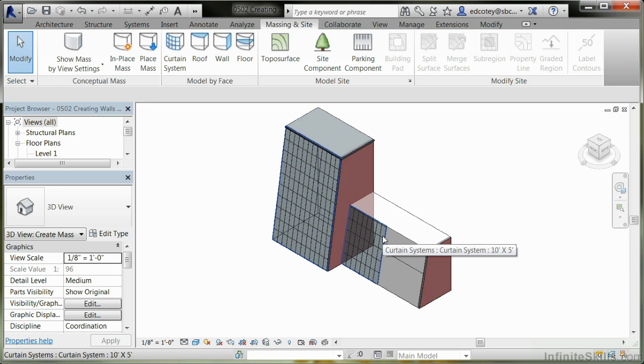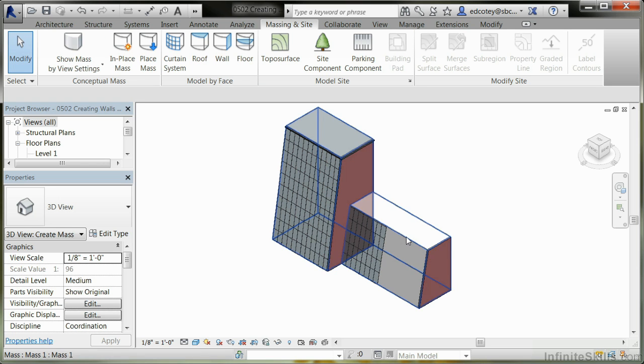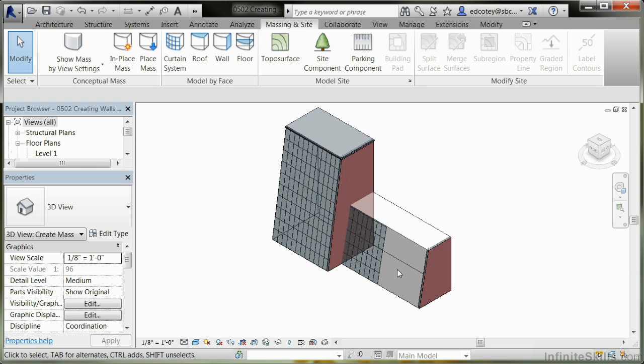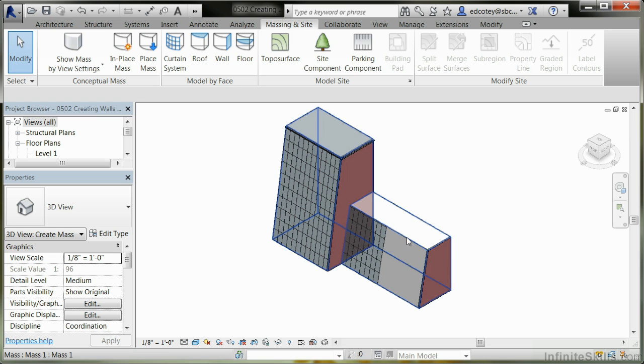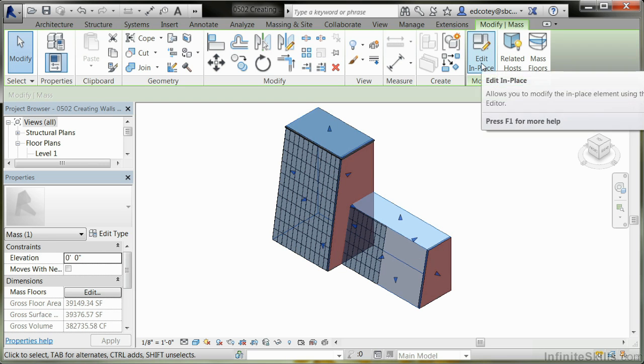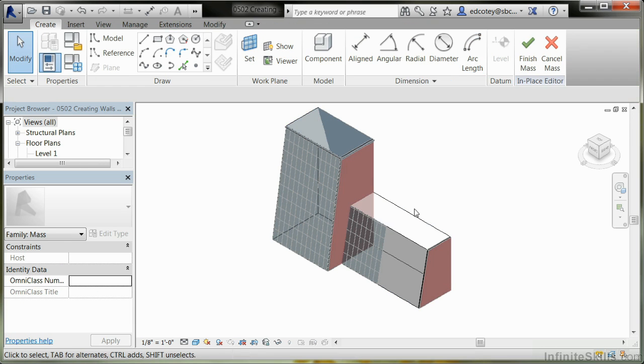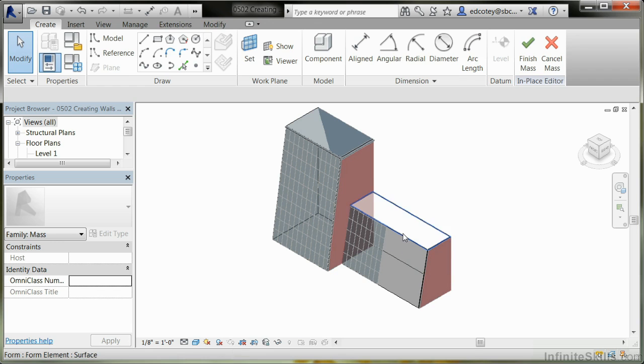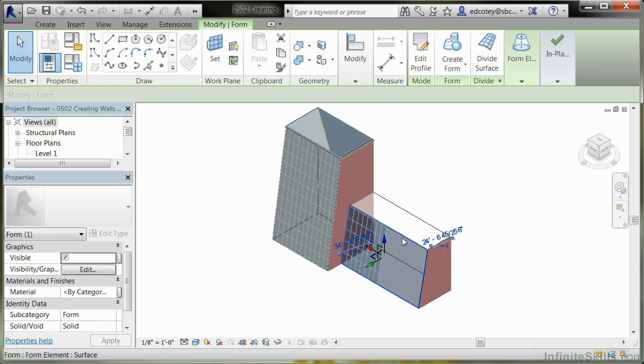Additionally, I'd have to do the same thing with the curtain wall, or maybe I want to add another face here and apply another wall material. To do that, select the mass and go to Edit in Place. Once you have Edit in Place selected, use the Tab key until you find the face for where you have the curtain wall and click on it.